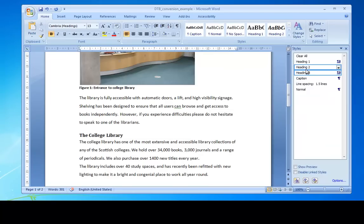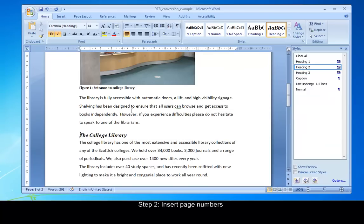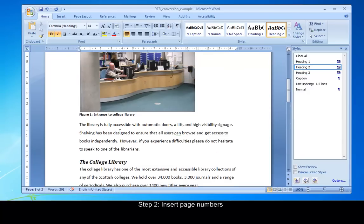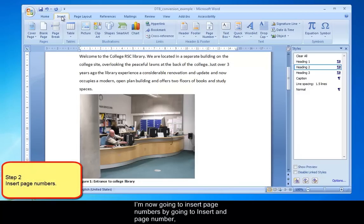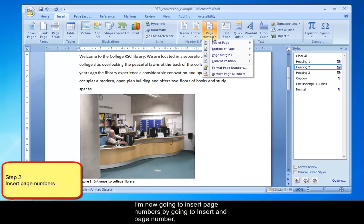Step two, straightforward, insert page numbers. Just going to go up to insert page numbers and there we have. So far so good.